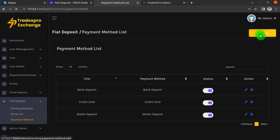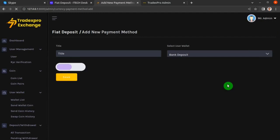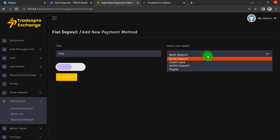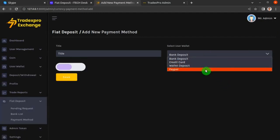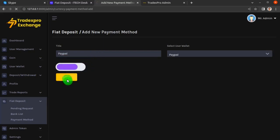Let's click Add New again, select the PayPal method, and name it 'paypal'. Click the slider to enable it and then click Save.